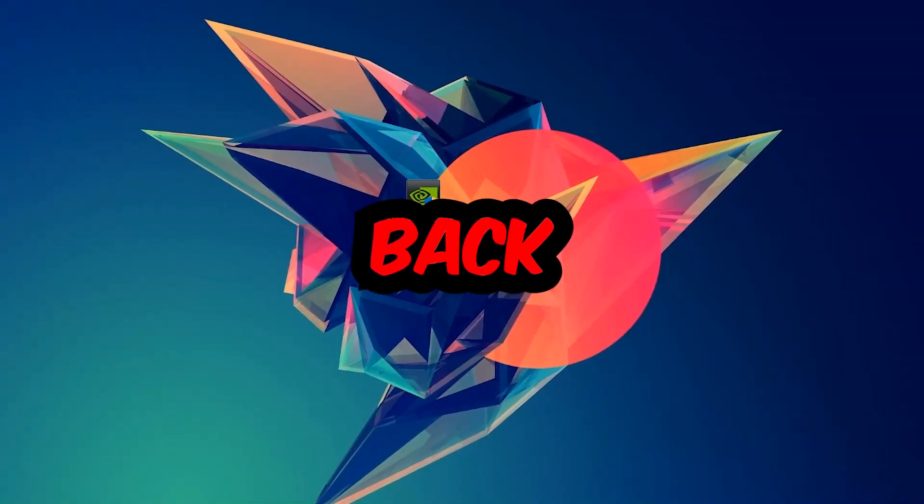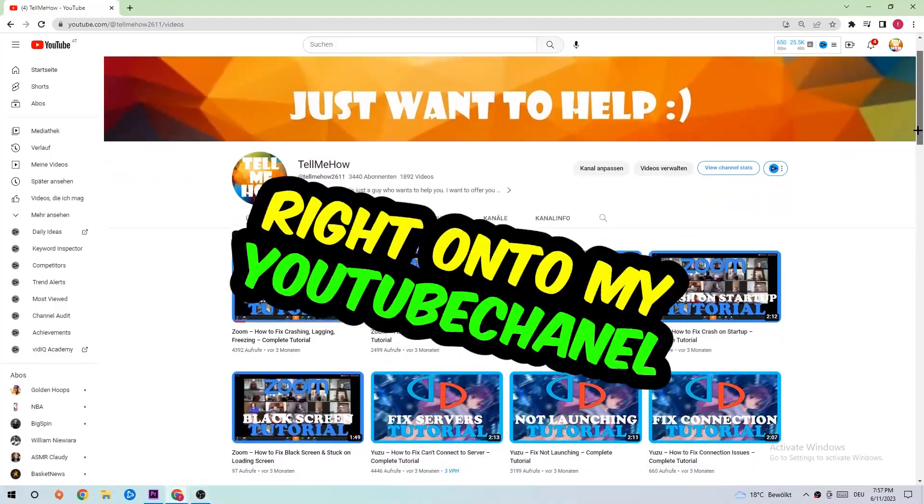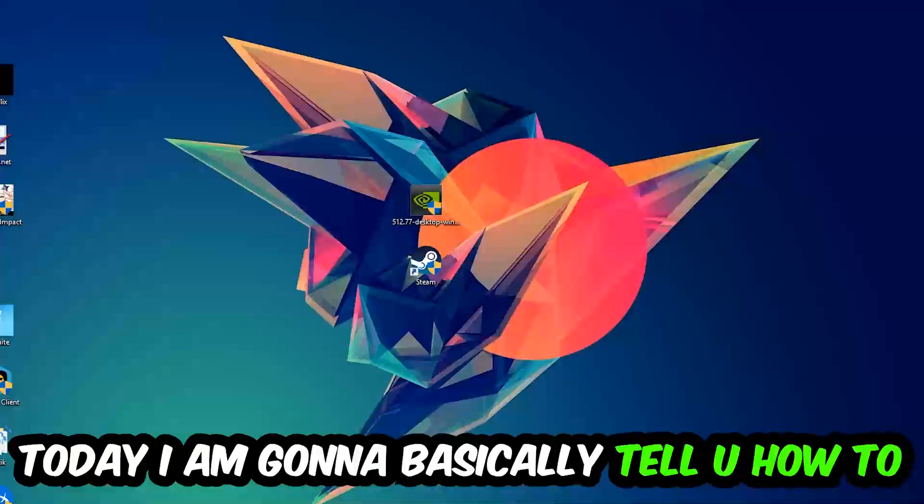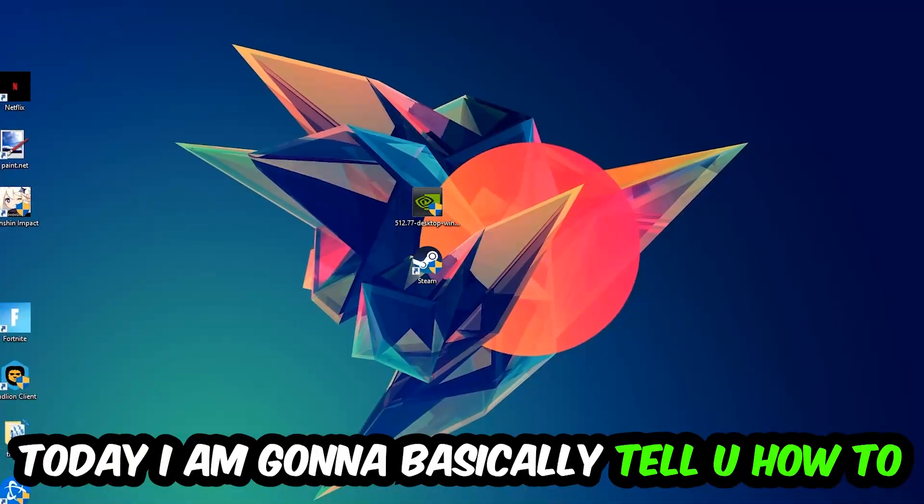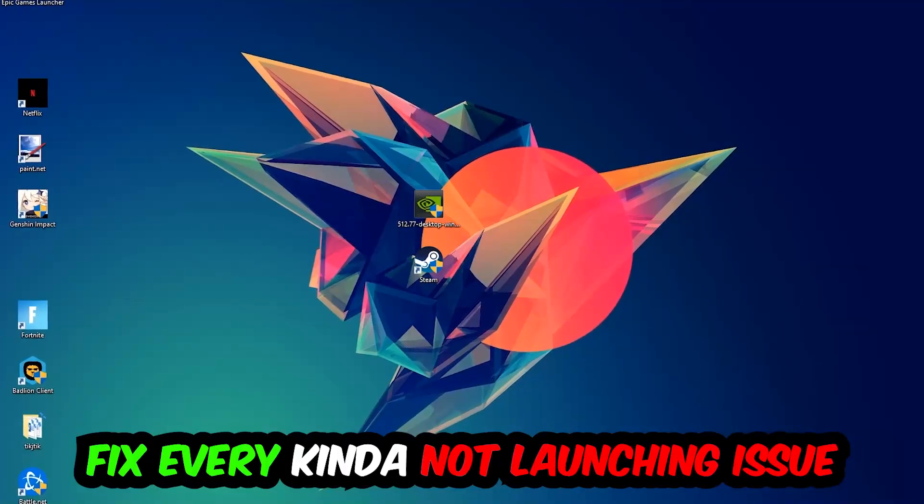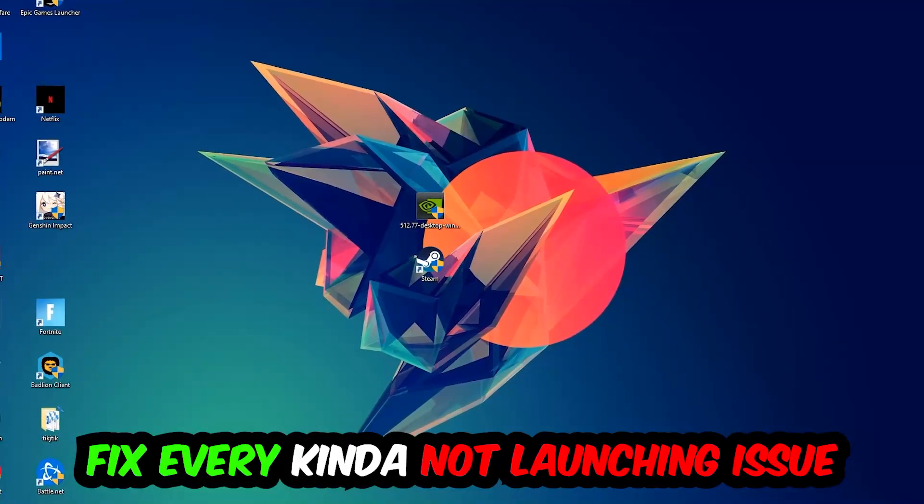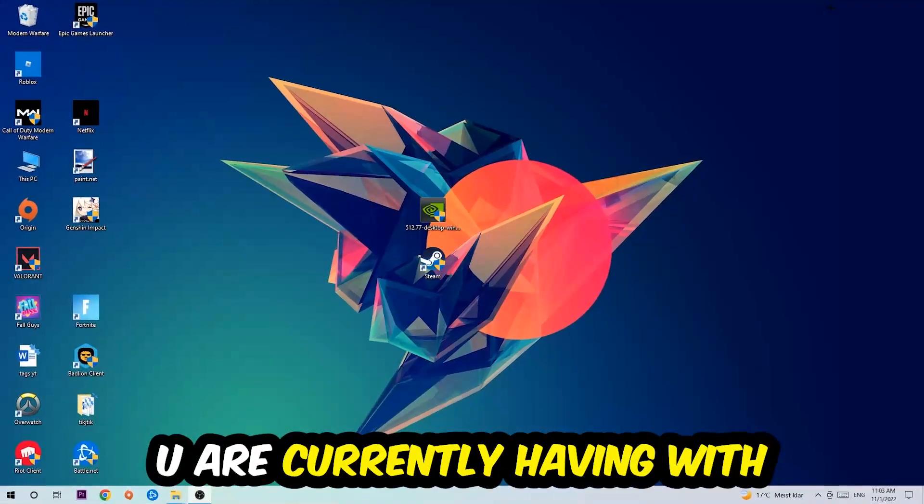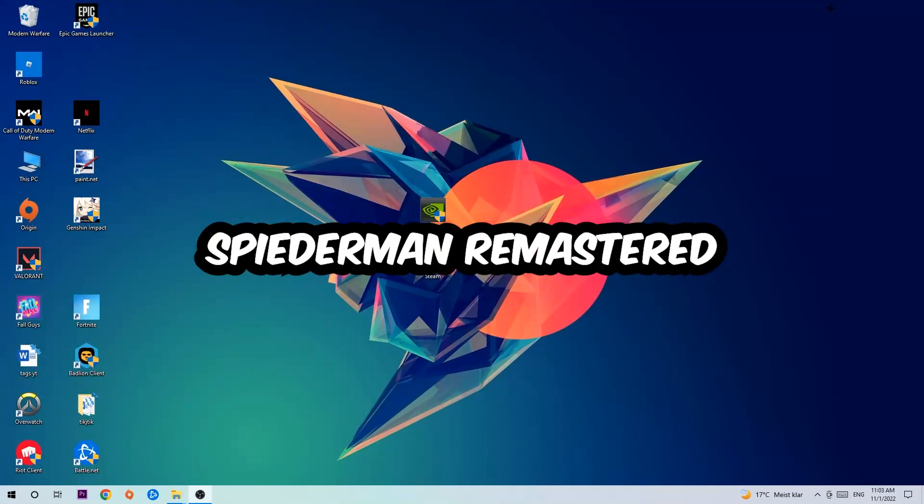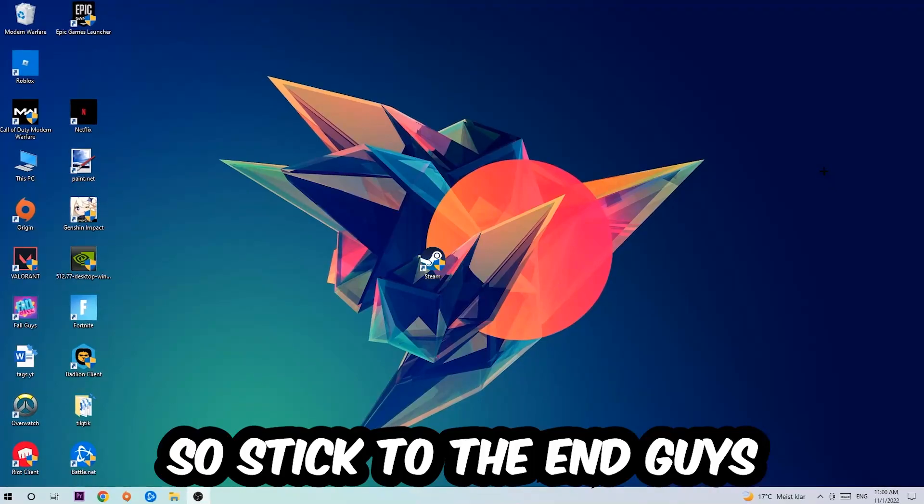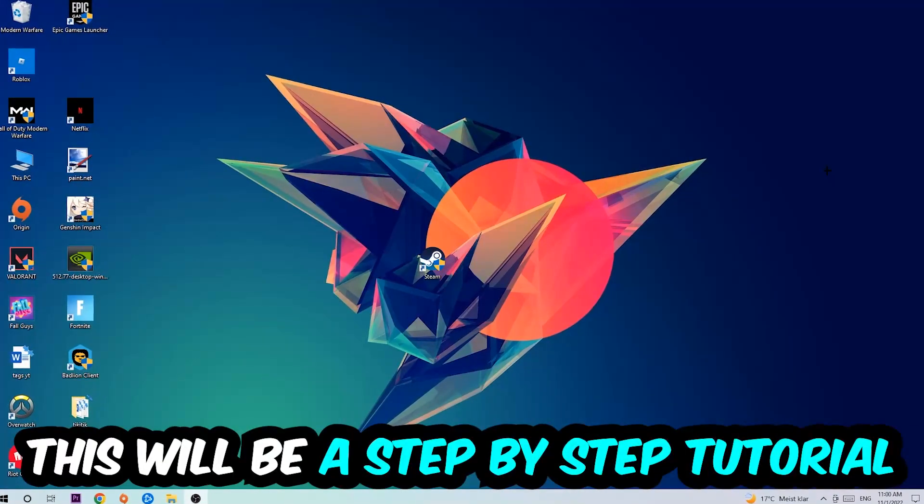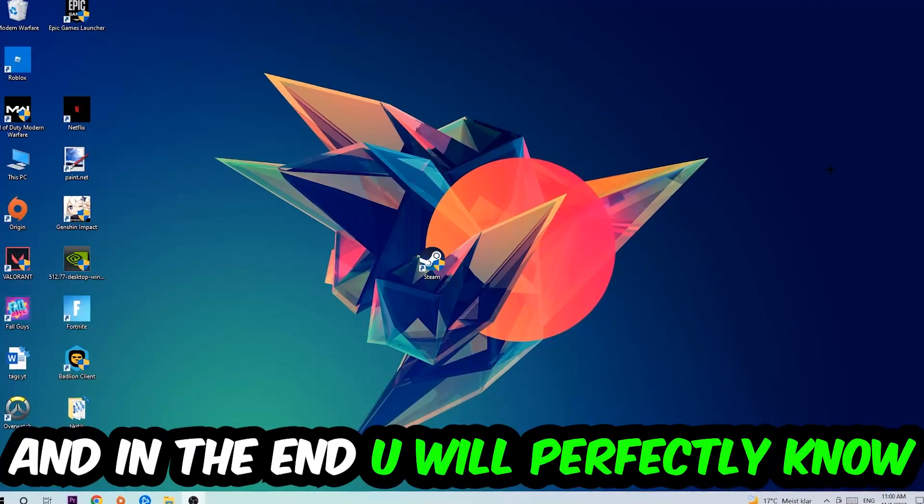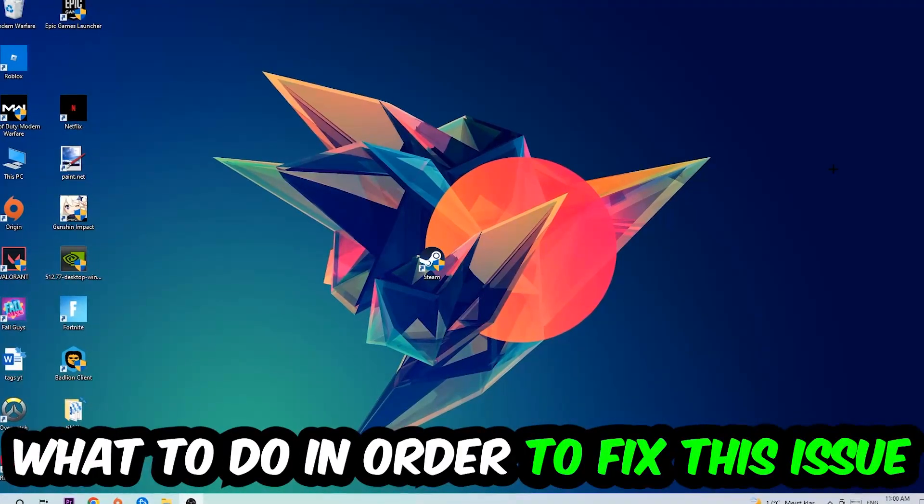What's up guys and welcome back to another video on my YouTube channel. Today I'm going to tell you how to fix every kind of not launching or not starting issue currently having with Spider-Man Remastered. So stick to the end guys, this will be a step-by-step tutorial. In the end you will perfectly know what to do in order to fix this kind of issue.